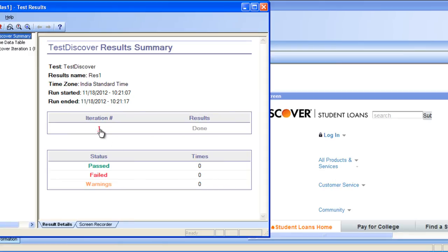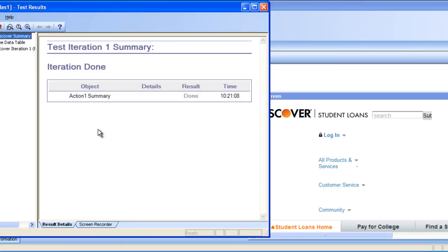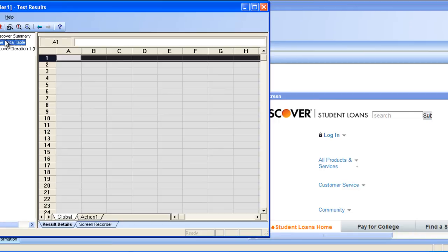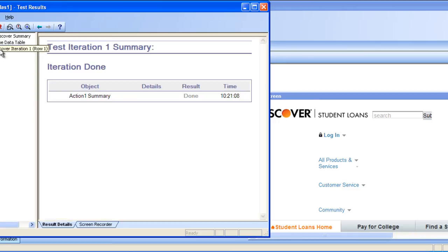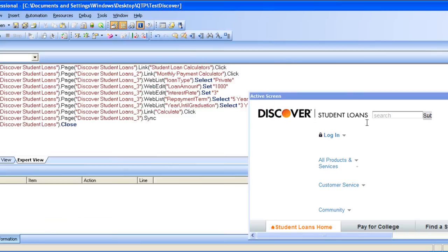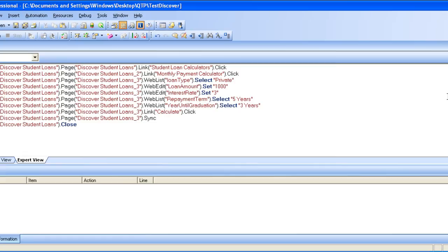Iteration is 1. Action summary is done. Runtime table data, test discovery action data. You can close it. And it has run successfully. So this is how you do QTP.